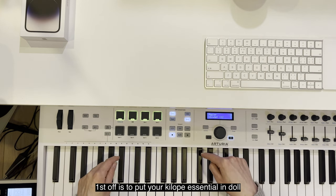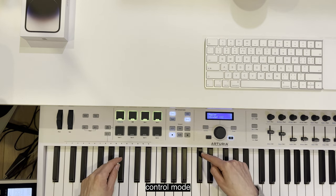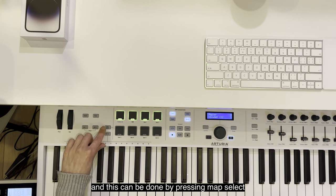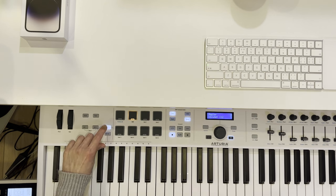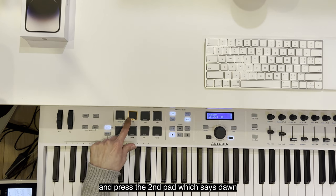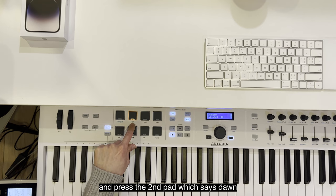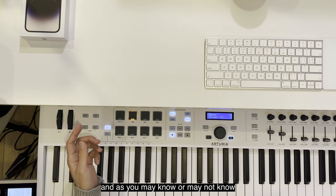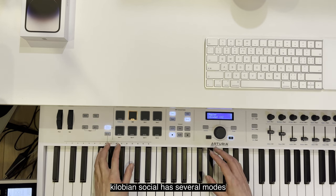First off is to put your Keylab Essential in DAW control mode. This can be done by pressing Map Select and pressing the second pad which says DAW.